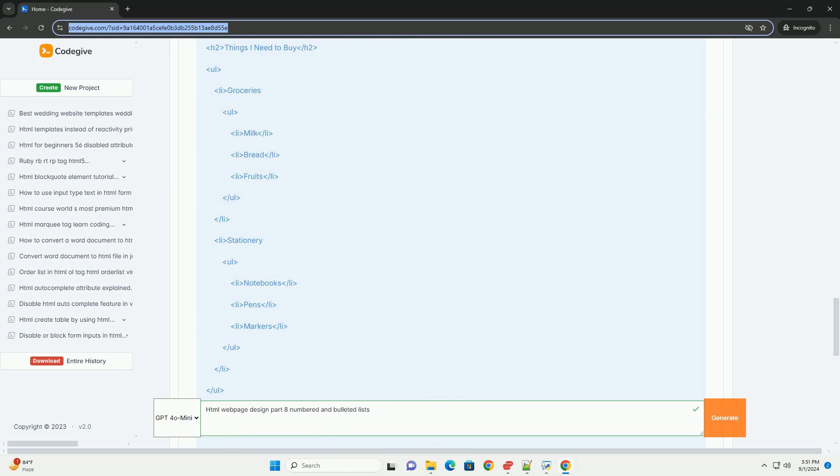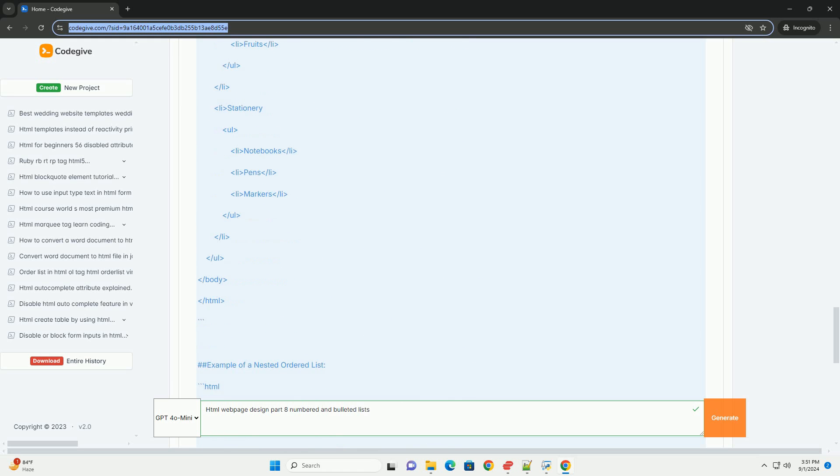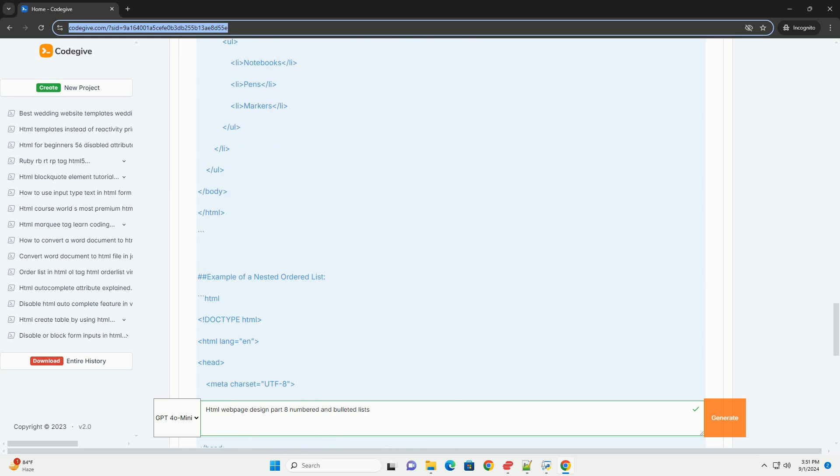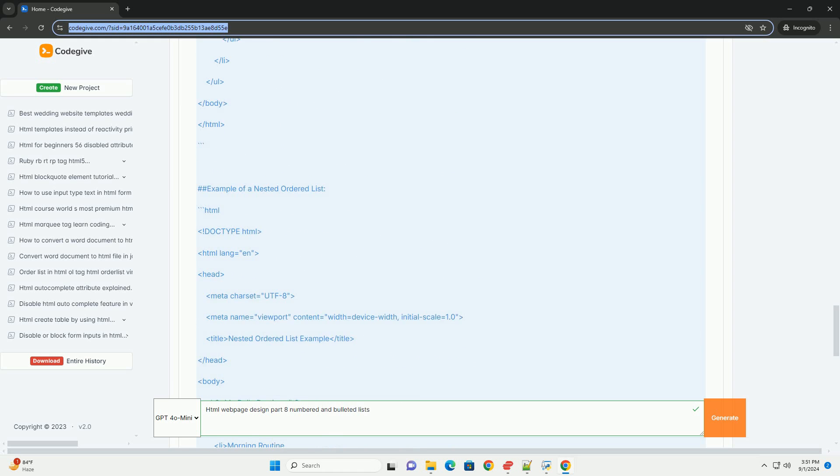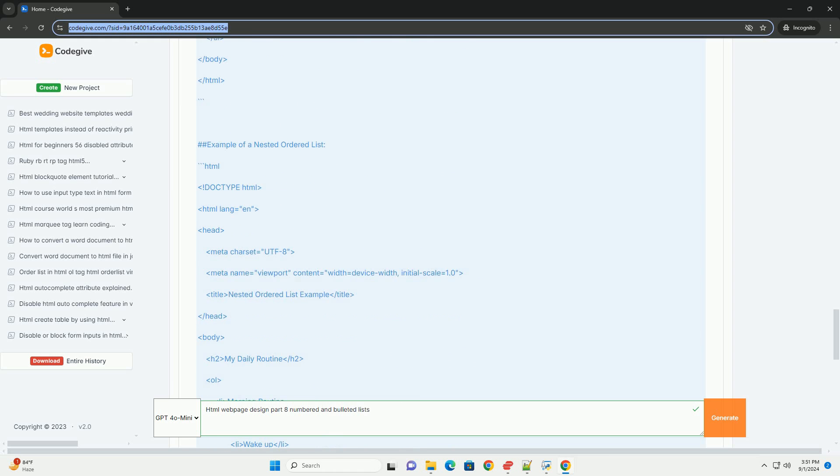Numbered lists appropriate for ordered information, such as steps in a process or rankings, emphasizing the sequence.